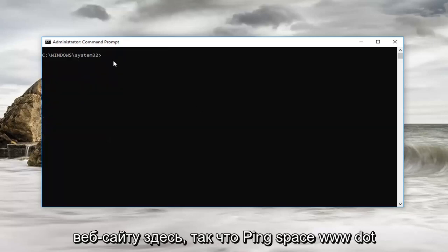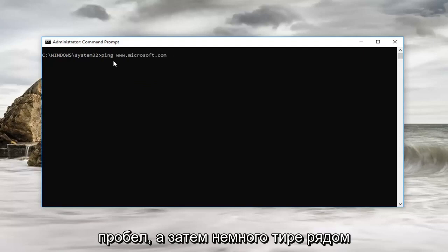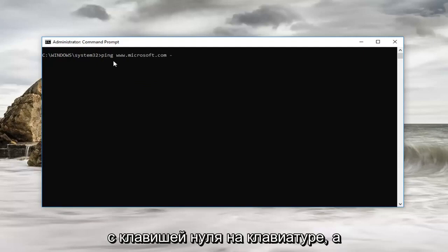So let's ping another website here. So ping space www.microsoft.com. And now I'm going to do a space and then a little dash next to the zero key on your keyboard.